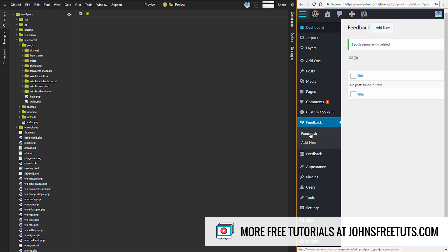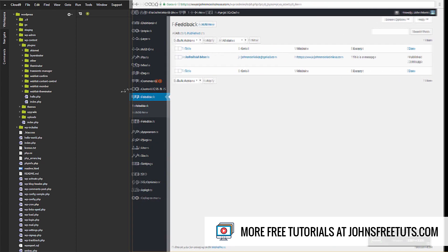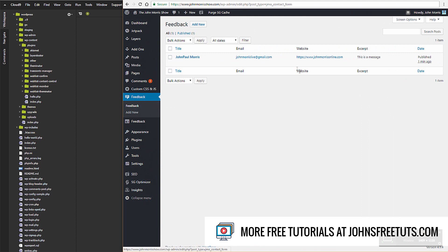If we go to this page, you can see I now have some feedback here. A couple things I want to show you - we have custom columns that show the email, website, and excerpt.